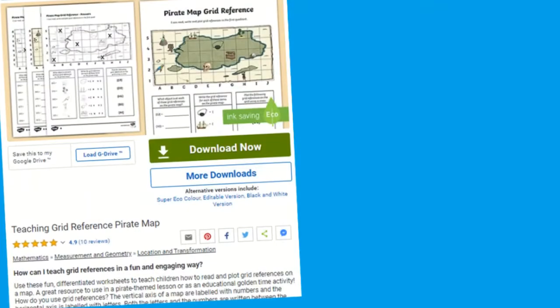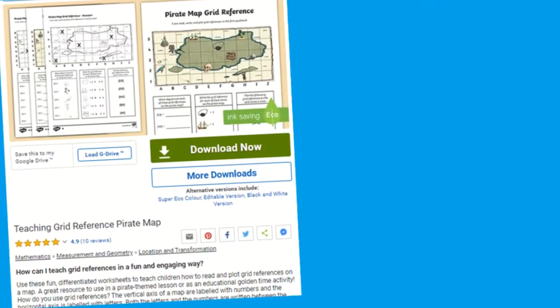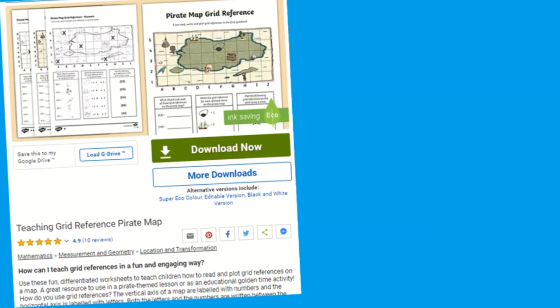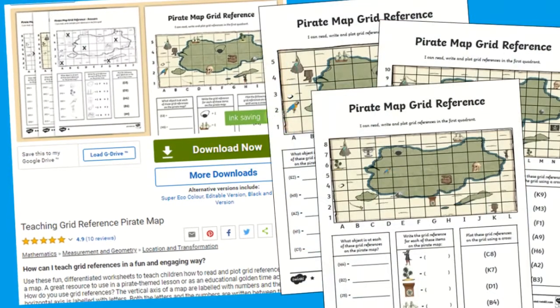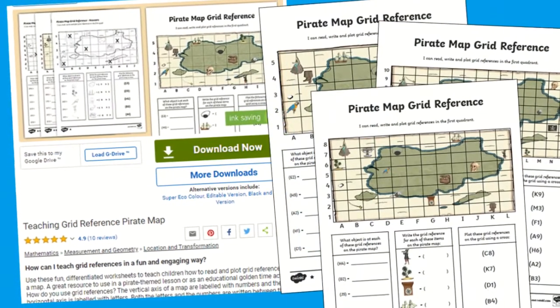If you are beginning the topic of teaching coordinates, Twinkl have a fantastic pirate theme teaching grid, which is a great way to teach your children how to read and plot on a map. These fun differentiated worksheets are great to teach your children how to identify and plot grid references on a map.